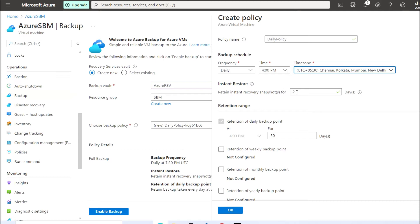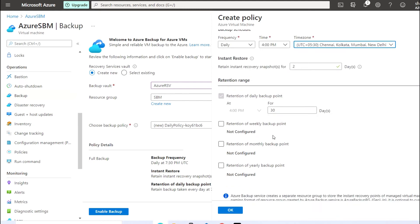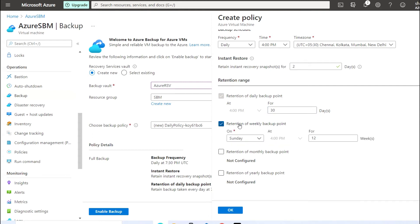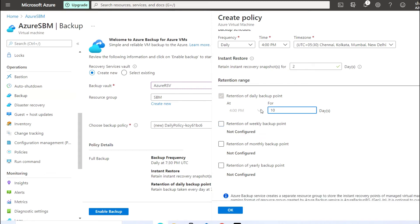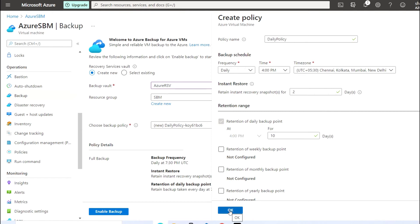Now there will be a retention range to configure. There are multiple retention range options: daily backup, weekly backup, monthly, and yearly. If you want to delete old backups after 30 days you can select that here, or if you want to delete backups after a week, you can specify the week and day. In my case I'm putting the daily backup retention. You can also select monthly or yearly retention. I'm now going to click OK.